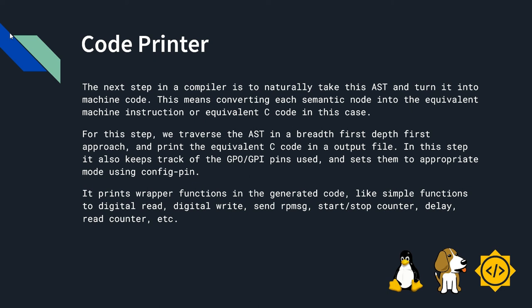In this step, it also keeps track of the GPO, GPI pins used and sets them to appropriate mode using config pin. It prints wrapper functions in the generated code like simple functions to digital read, digital write, send rp message, start stop counter, delay, read counter and etc.